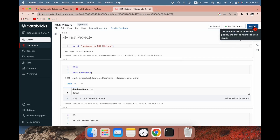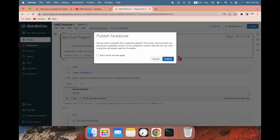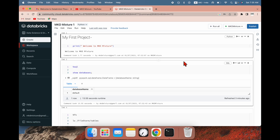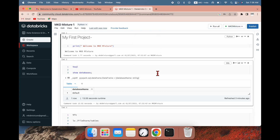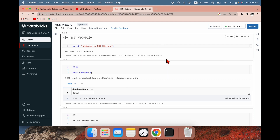Let me show one more thing — you can publish this notebook from here. If you want to publish, you hit this option and you can see the location where it is saved. So this is the basic overview of how to create a notebook, create a cluster, and assign the cluster to the notebook. In the next video I'm going to show you how to upload an XML or JSON file to this notebook. Hope you'll subscribe to my channel — thank you.